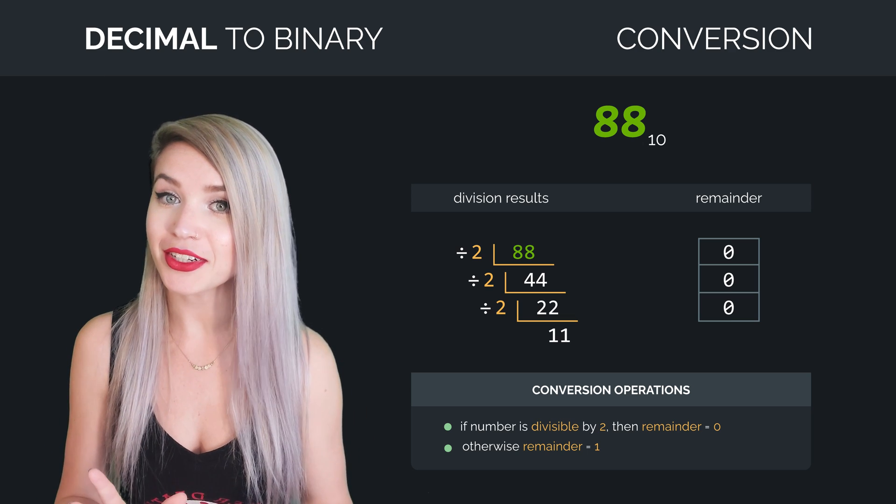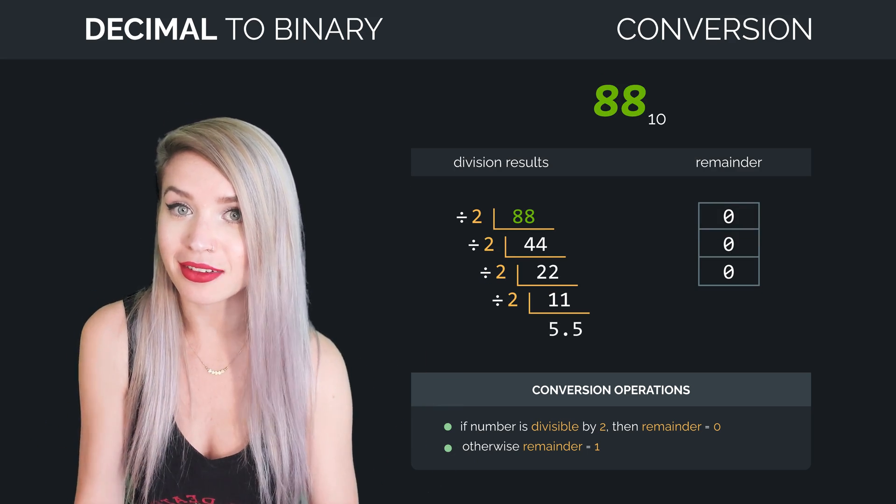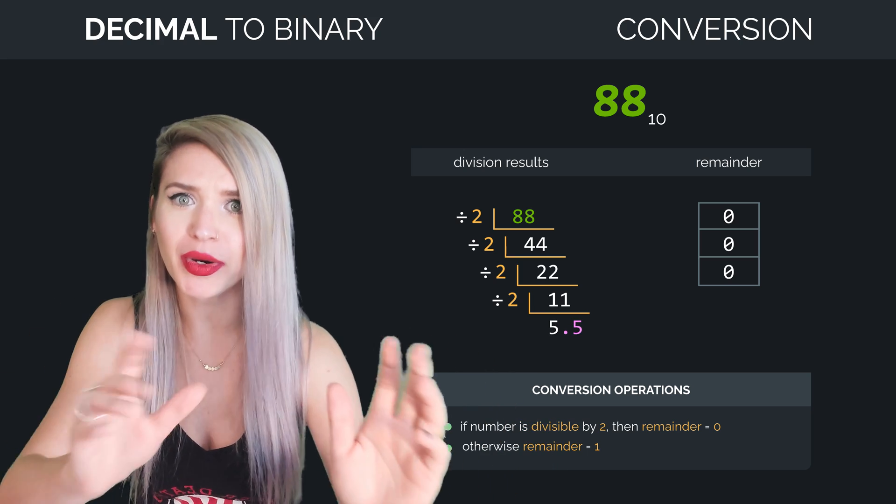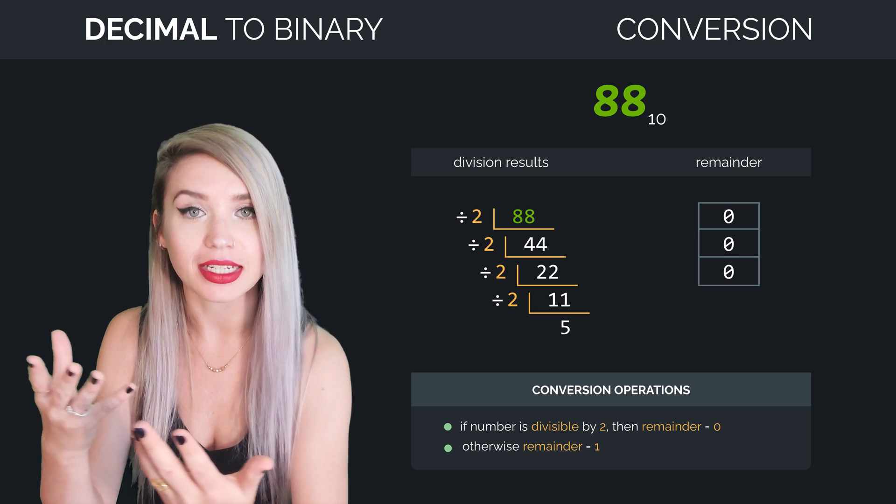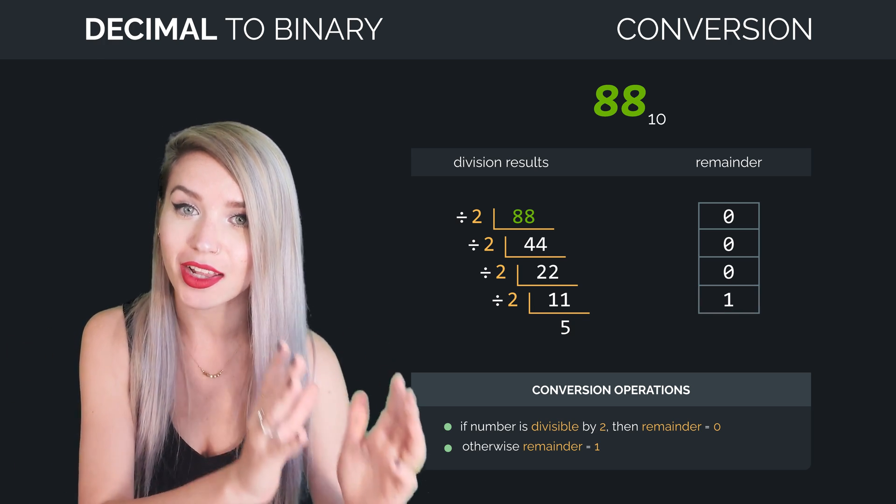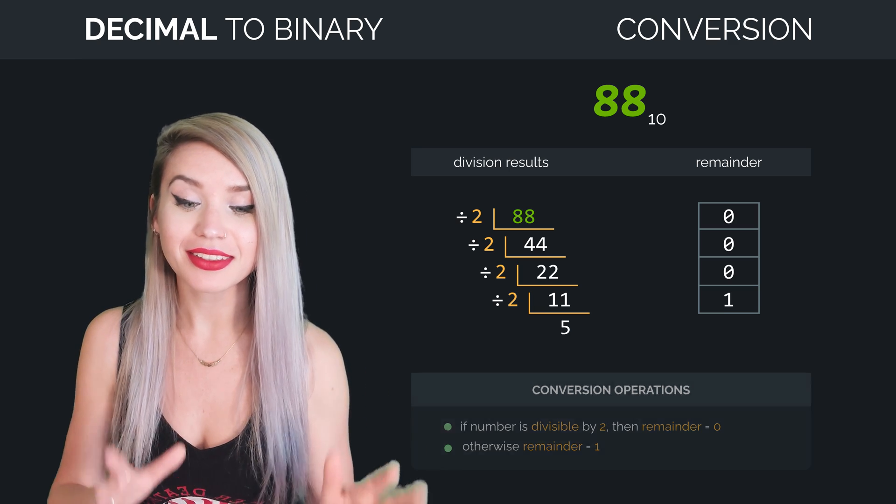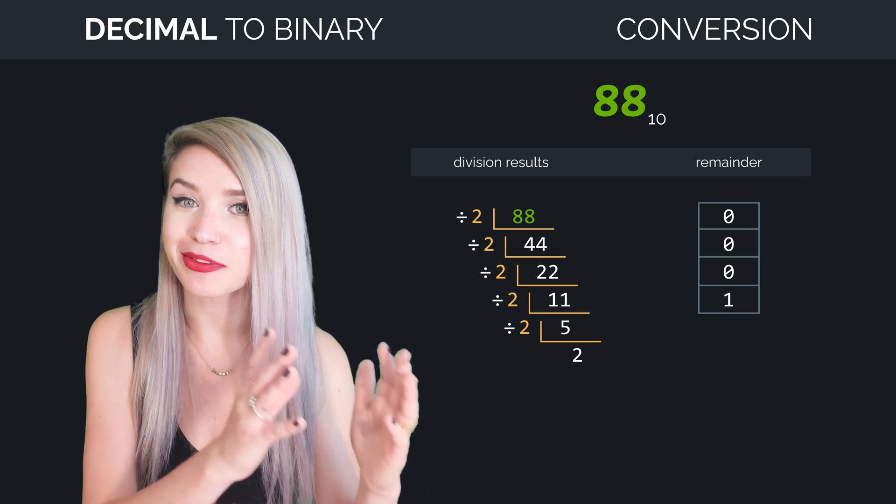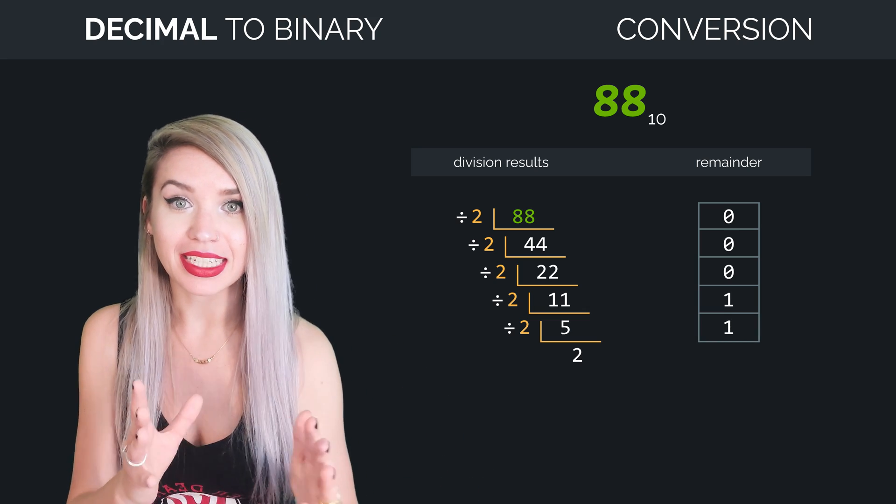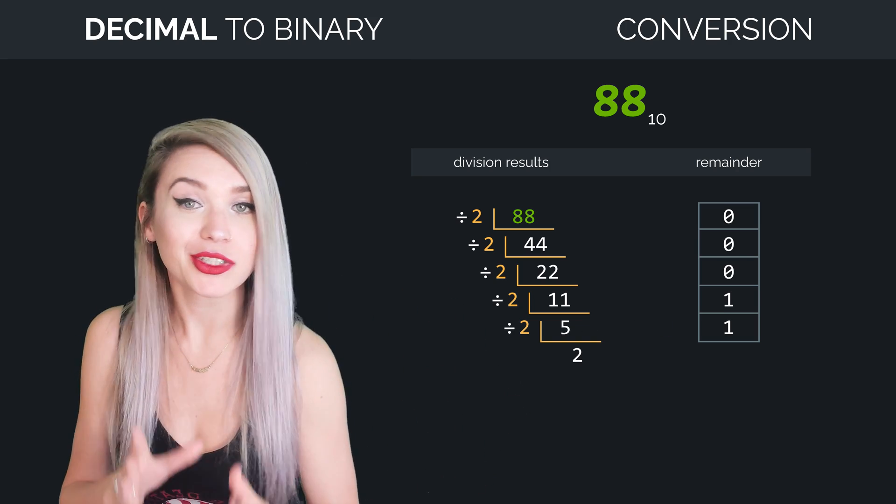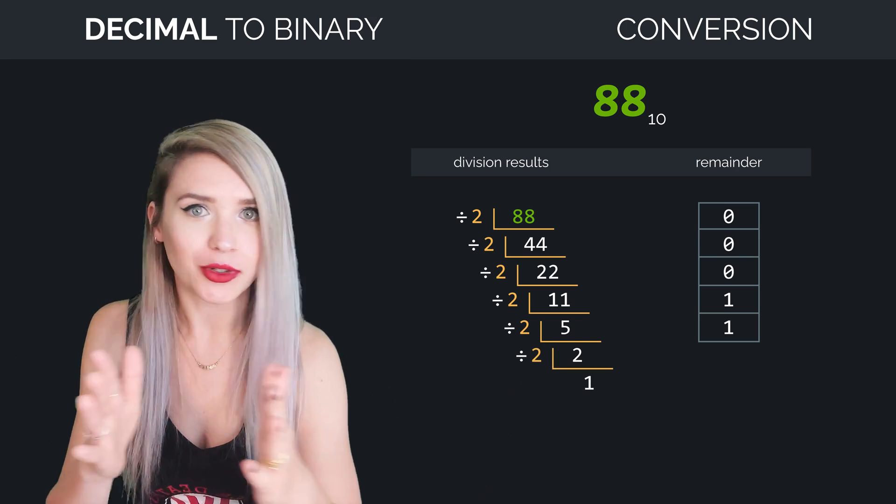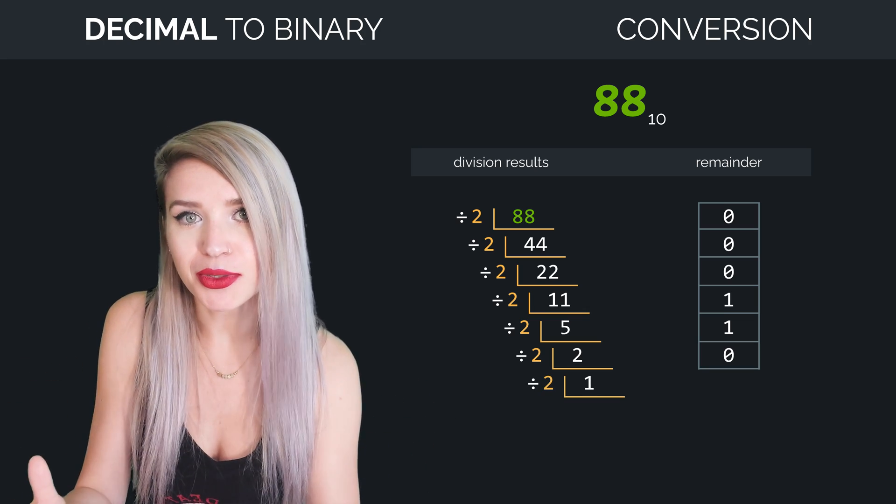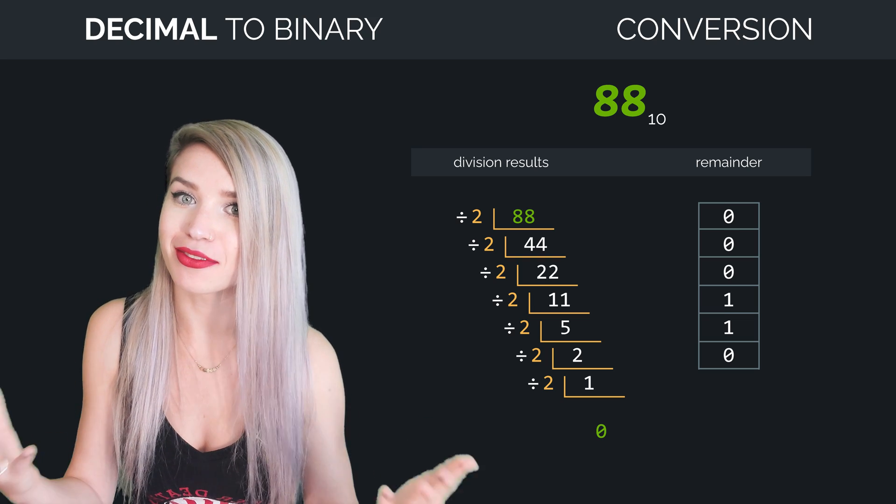On the other hand, 11 divided by 2 is 5 and a half, which means we do have a remainder. So in this case, we will write 5 as the result, and we will remember a remainder of 1 along the side. Similarly, 5 divided by 2 is 2, with a remainder of 1, because 5 equals 2 times 2 plus 1. Then 2 divided by 2 is 1, with no remainder, and then 1 divided by 2 is 0, with the remainder of 1.